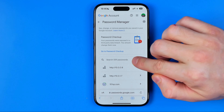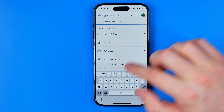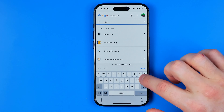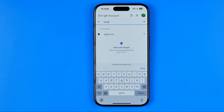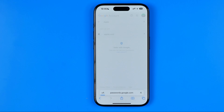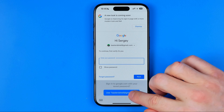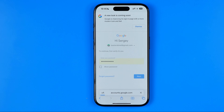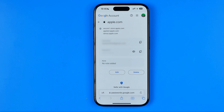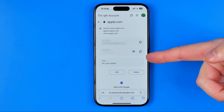Tap the search field to search for your Apple ID password, then just enter Apple. As you can see, it shows a result called Apple.com, so I can get into it. It will ask you to enter your Google account password to get access to your saved passwords, so I'm going to enter it.